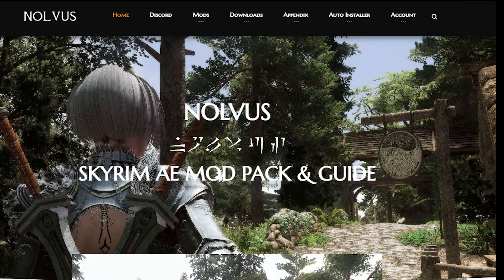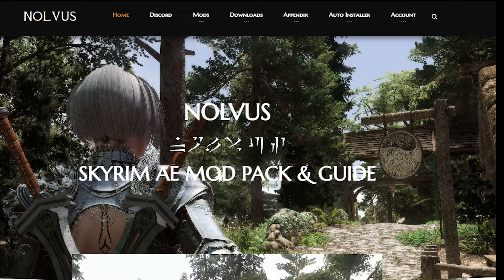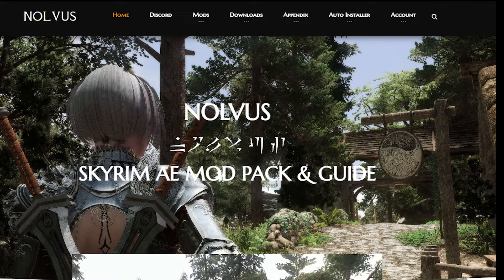Hey guys, Guild here. Today we're going to cover the basics of the Nolvus installer as well as some of the various options and what they do. Hopefully I'll be able to answer any questions you may have as we go along, so we'll try and get right into it.